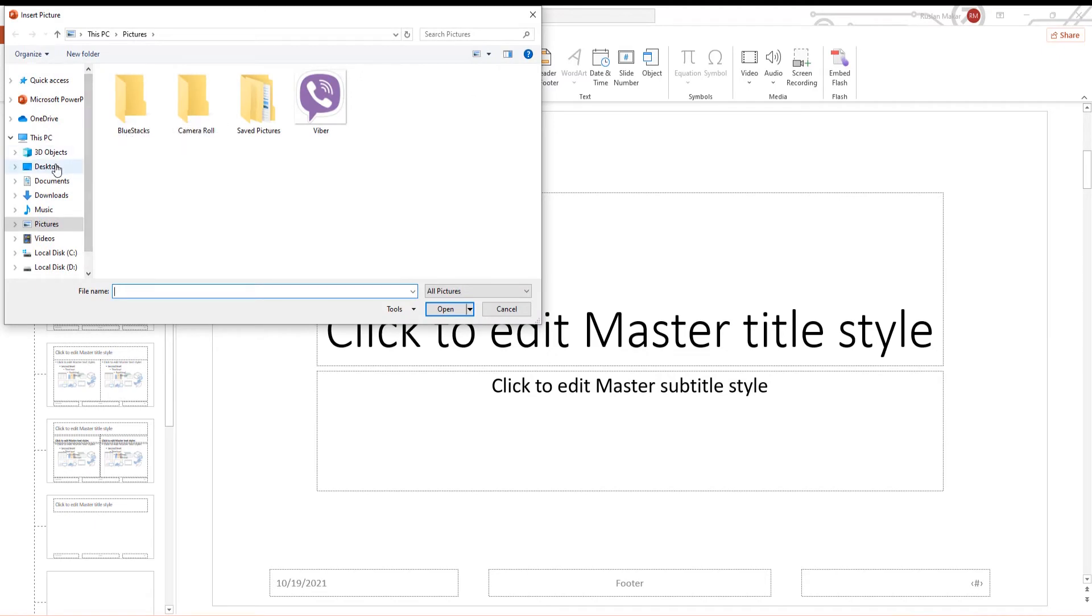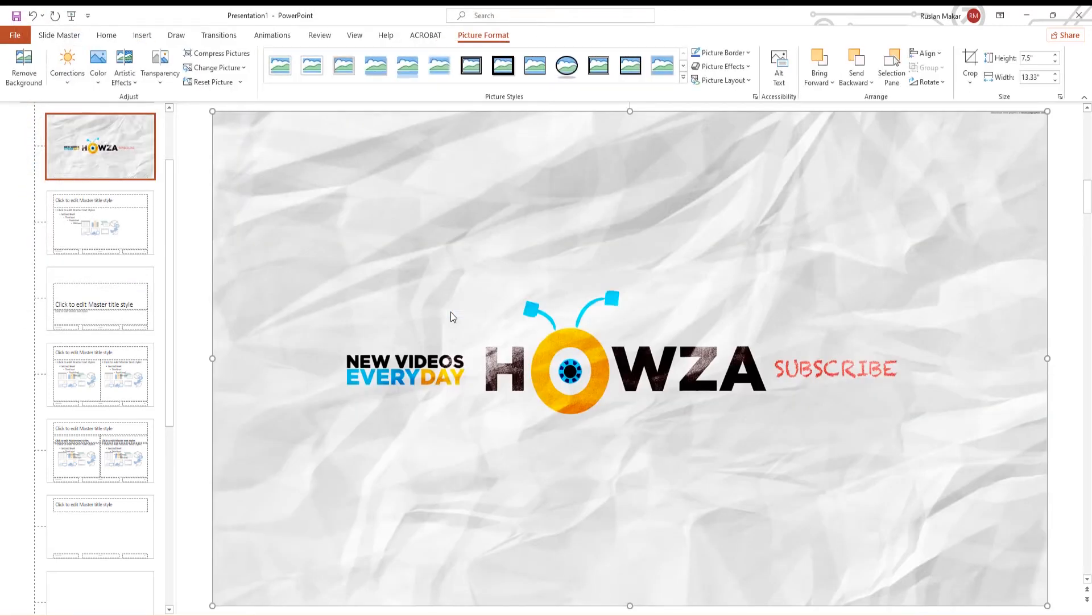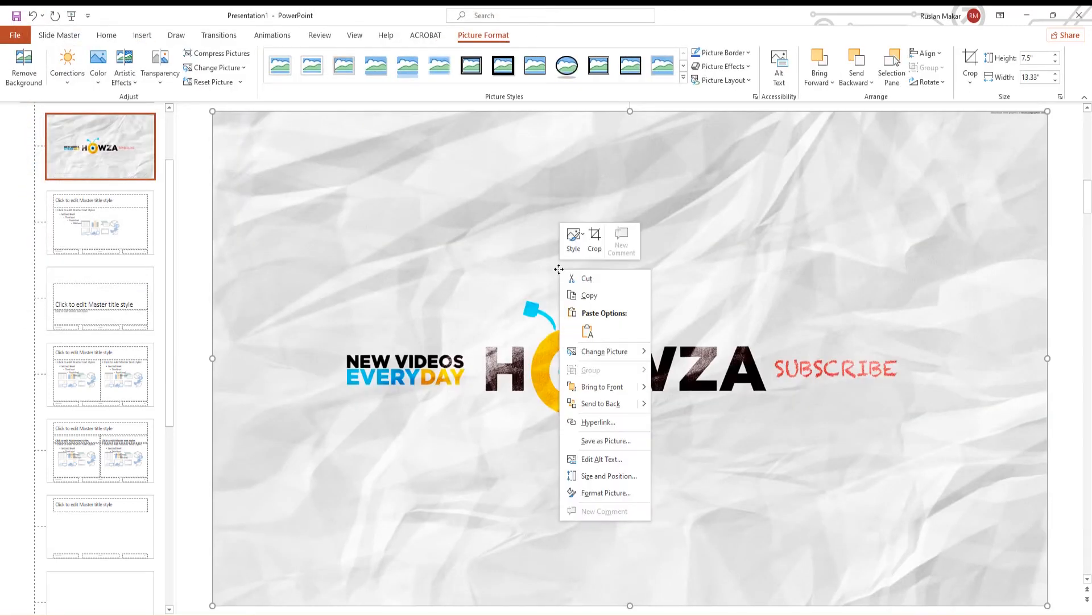A new window will open. Choose the image that you want and click on Insert. Right-click on the image and choose Format Picture.